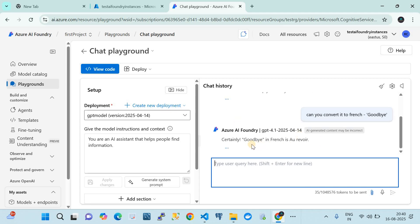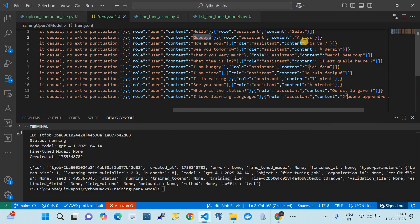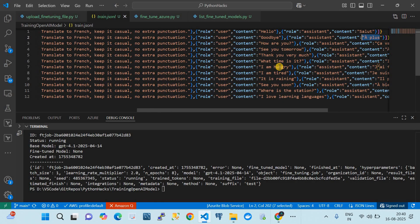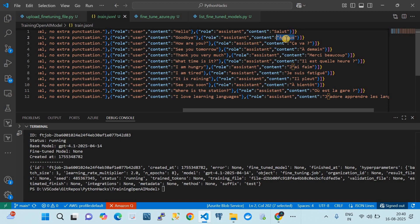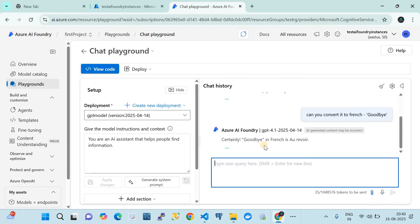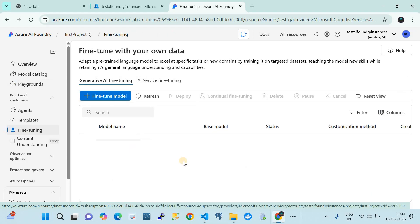Let me ask the default model to convert 'goodbye' to French. It may already do it since it's well-trained. It converts it, but writes something different from what we expected. We expected 'au revoir' but it gave something else. So this is the model's behavior before fine-tuning. Let's now go ahead and fine-tune it.